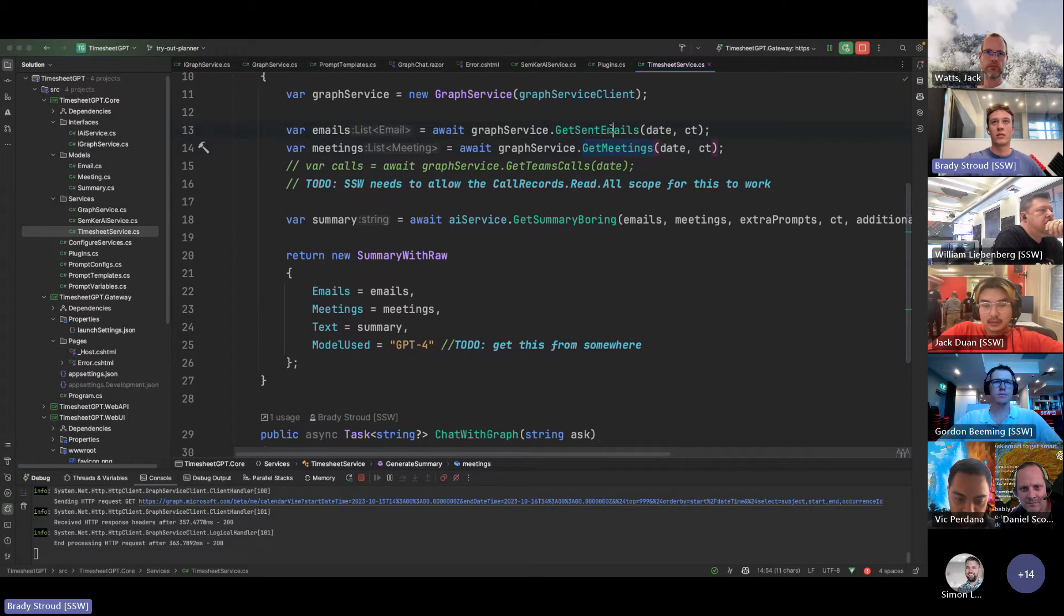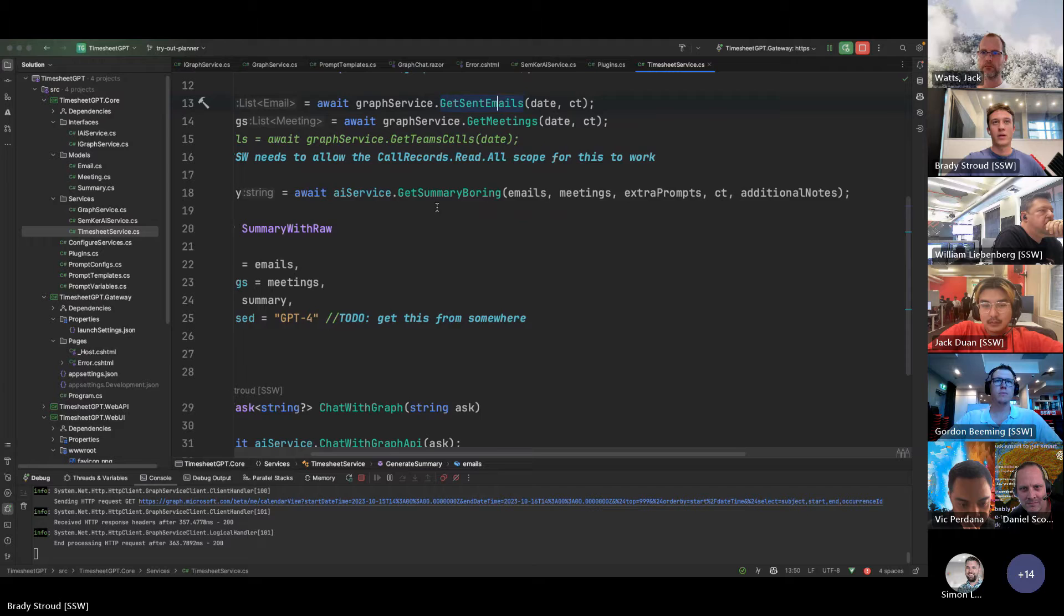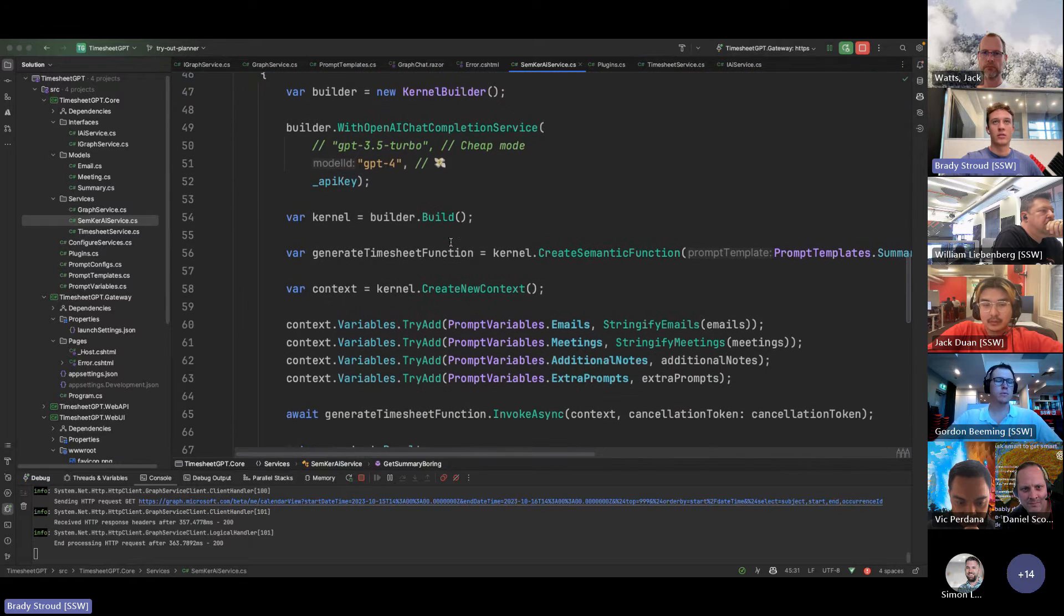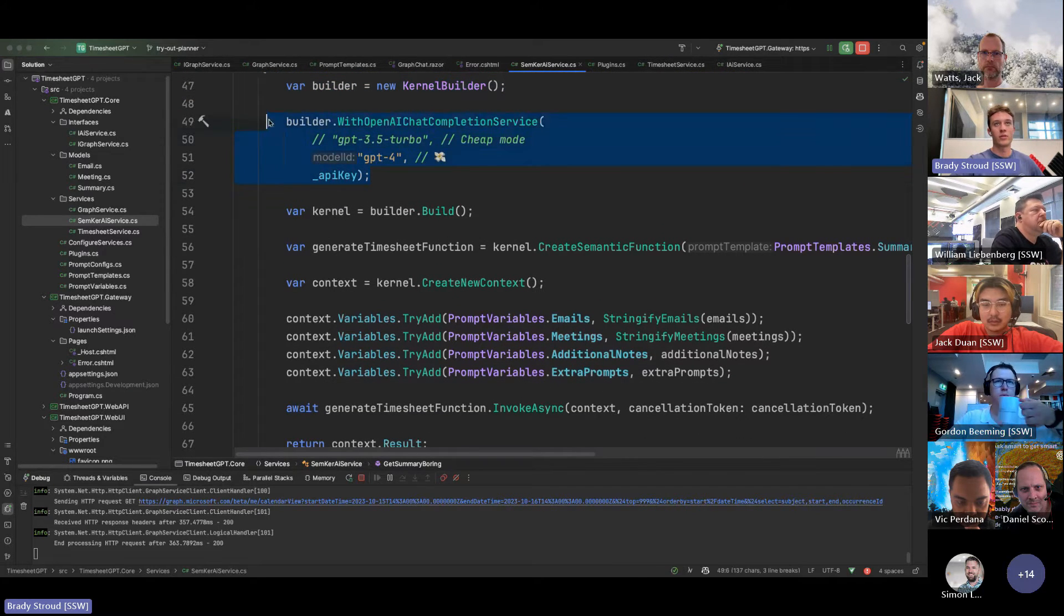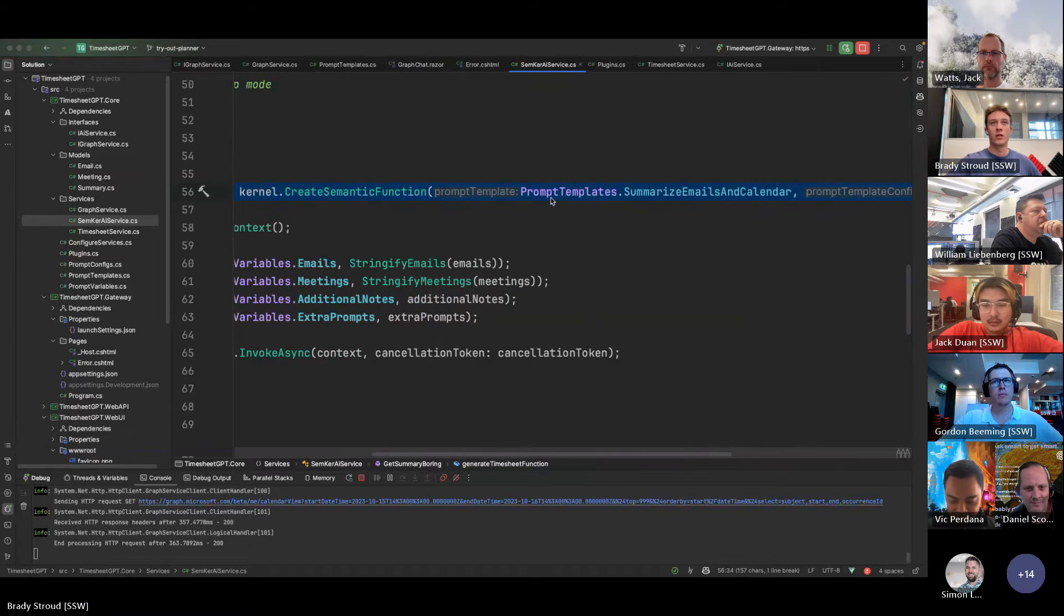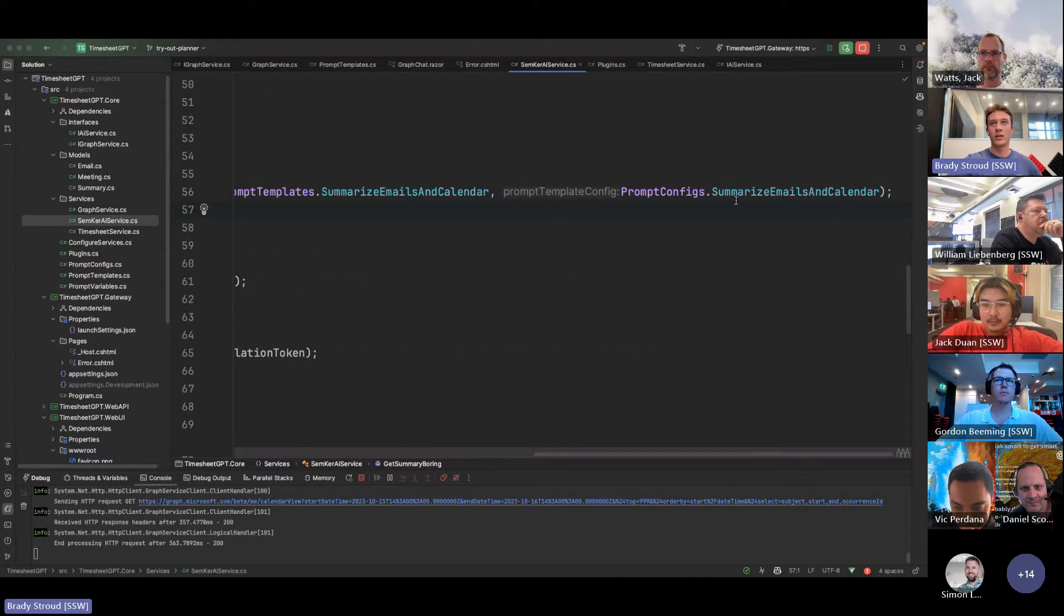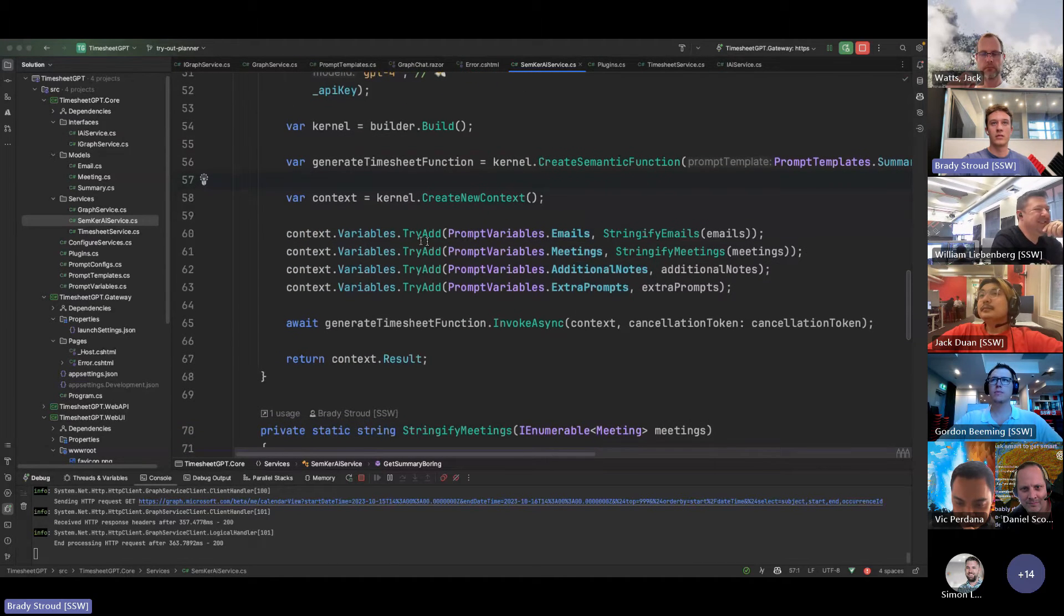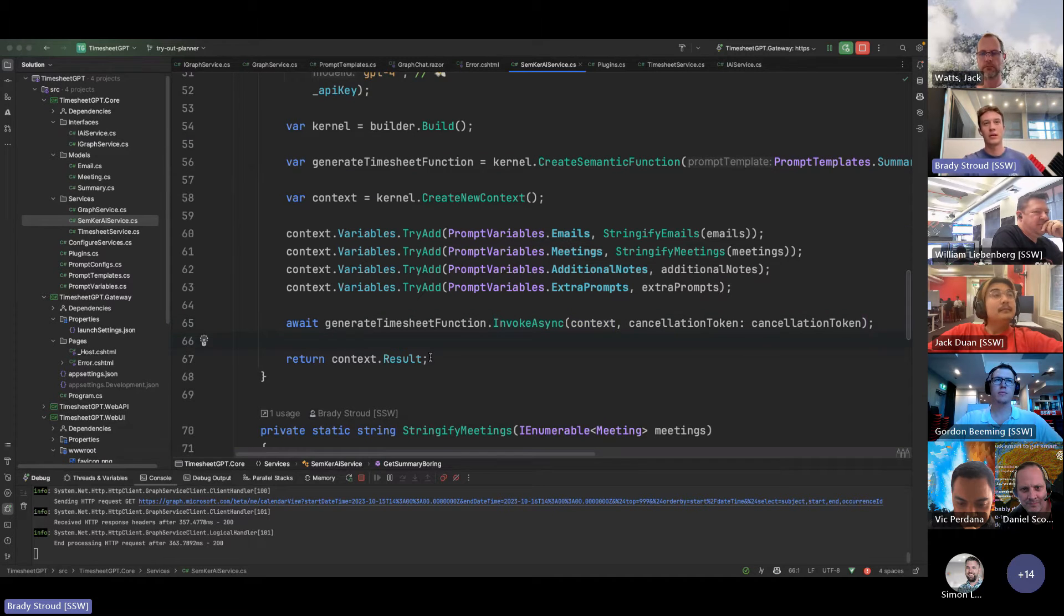And then I've got a little abstraction of that to get some emails and the meetings. And then I take all that and then pass it to my AI service, which is the semantic kernel. And I set up all the builder. I use OpenAI, set up the kernel, and then I generate it. And I'm passing it in a prompt and the prompt configs. And add all the variables. And then it just executes that and gives me a nice result.